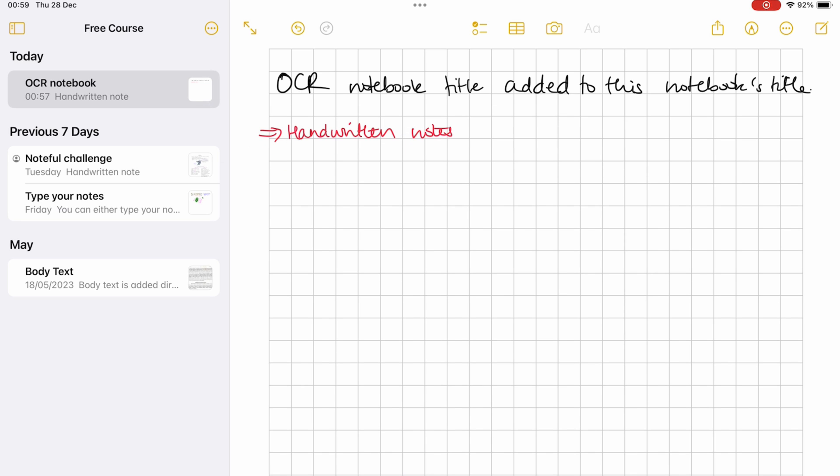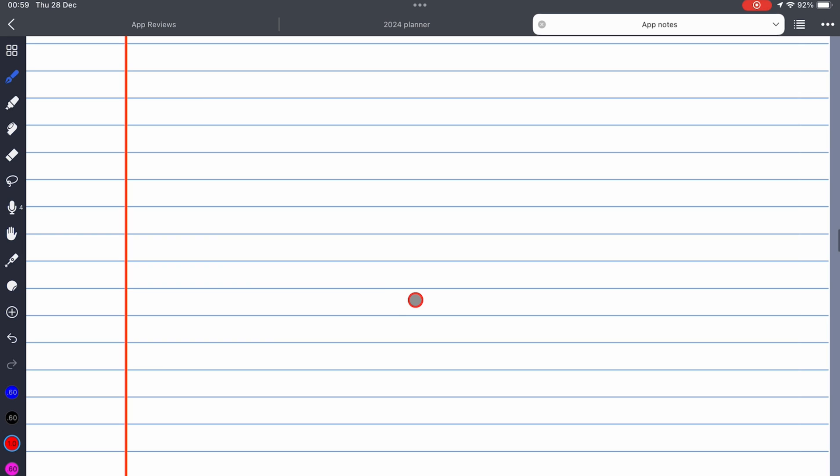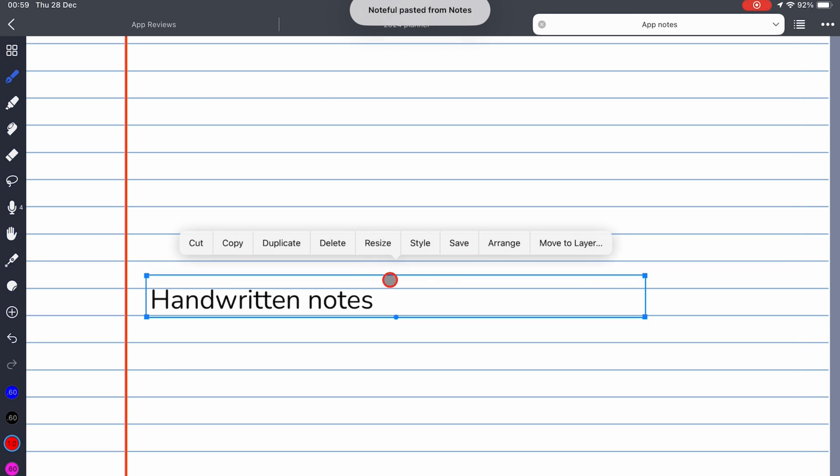Then you can go and paste it any way you want. In this case, we are pasting it in note form.